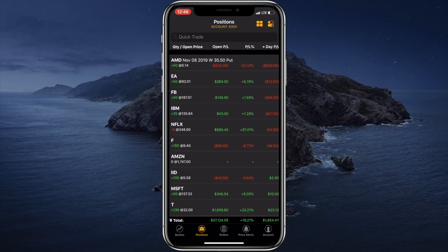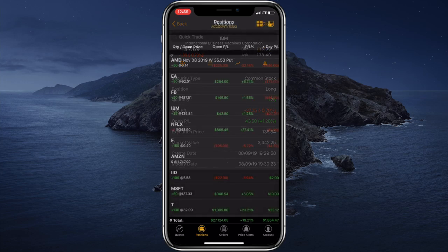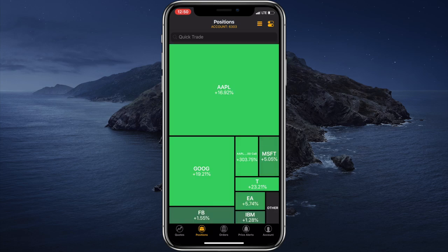We can tap on any position to get a more detailed view of the position — our current profit and loss, the number of securities in the position, the execution price, the market value, the opening date for the position and so forth. And if we tap on the little square button in the top right corner, we'll get a tile view of our positions, which gives us a better visual demonstration of our most profitable and least profitable positions.